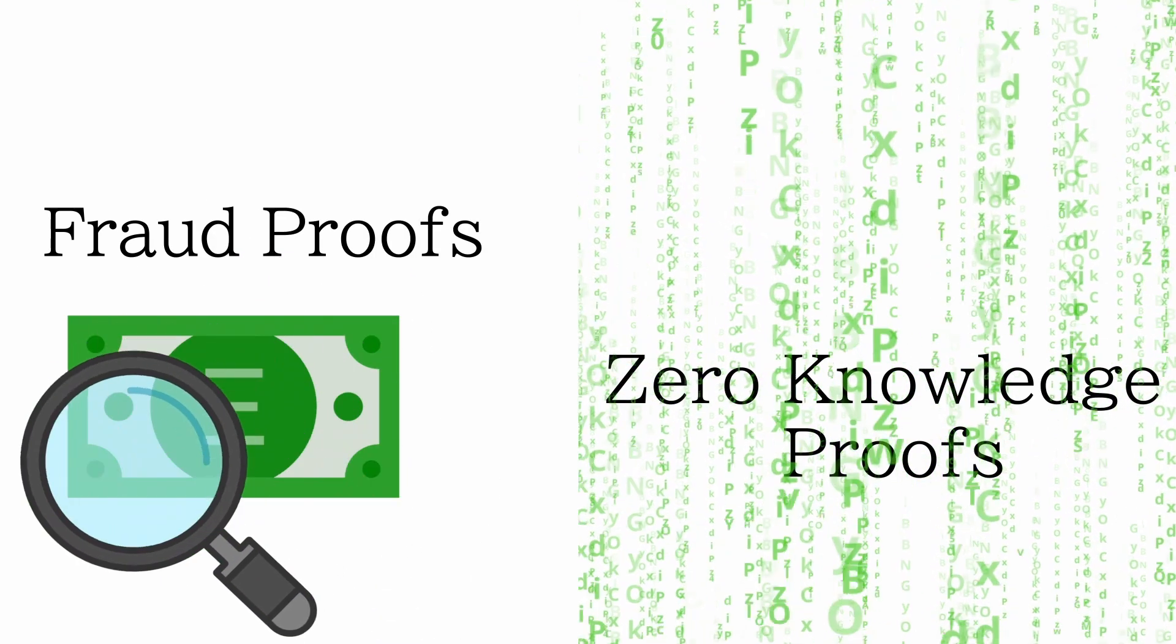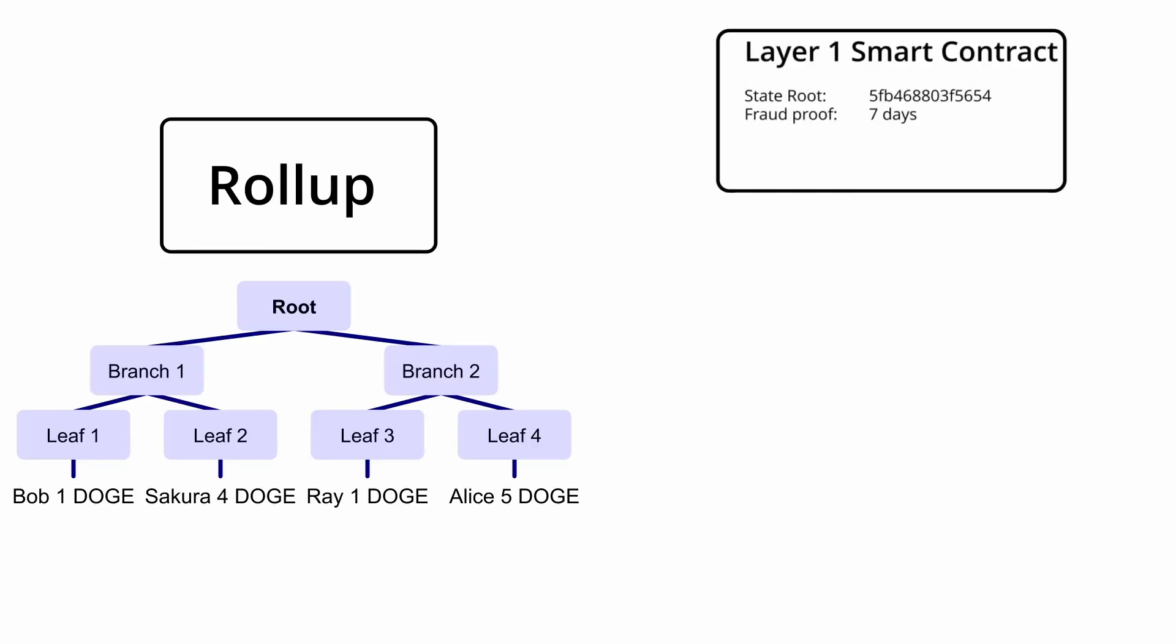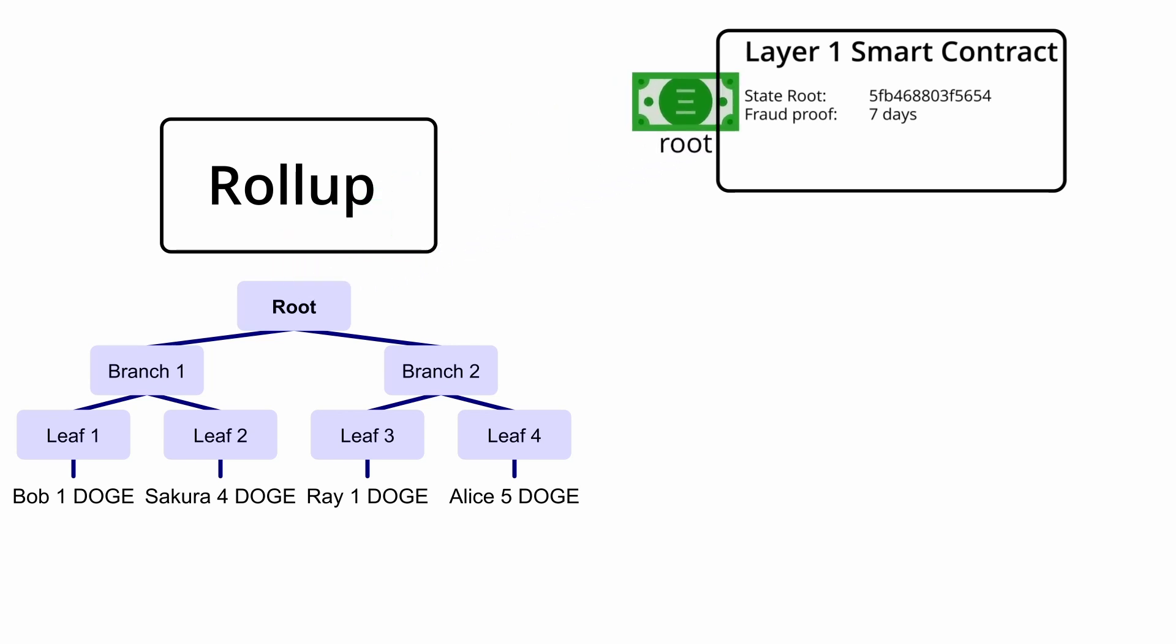Firstly, for optimistic rollups, we use fraud proofs when the rollup nodes post a state root to the layer 1 smart contract. They have to send a small bond with the root. The layer 1 smart contract then optimistically trusts them and updates to the new state root, however this update doesn't become final for another 7 days.